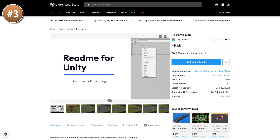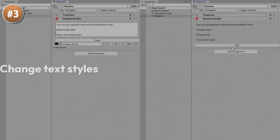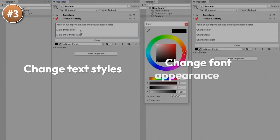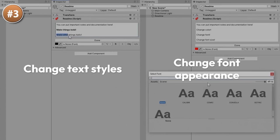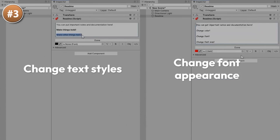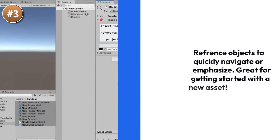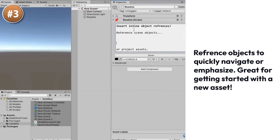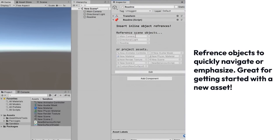Next, for a nice tool, here is Readme Lite. It's a tool for helping you easily and quickly create Readme objects. This can be excellent for adding documentation directly onto your objects — no need to open up a script, you just select the object and read what it does. It features quite a lot of options, and you can even drag and drop references directly in the text. This seems like a really useful tool.